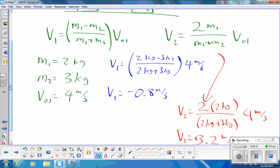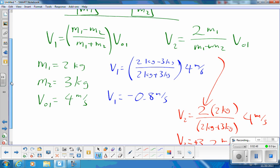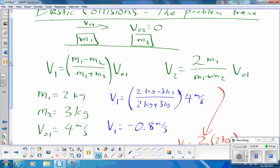This is consistent with what we saw in class. If m2 is more than m1 — which is the case here, 2 kg versus 3 kg — we looked at the example where m2 is really big and m1 basically bounces back. Whenever the target m2 is more massive than m1, then m1 ends up going backwards.